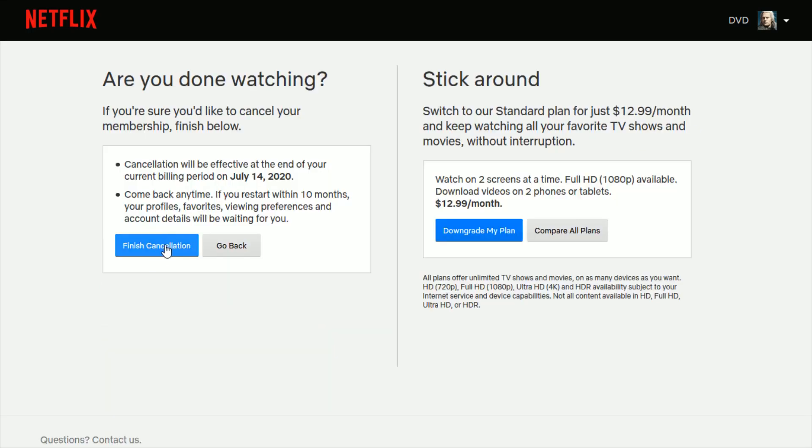Then click finish cancellation over on the left hand side where it says, are you done watching? If you're sure you'd like to cancel your membership, finish below. Click finish cancellation and then finish the steps to officially cancel your Netflix account.